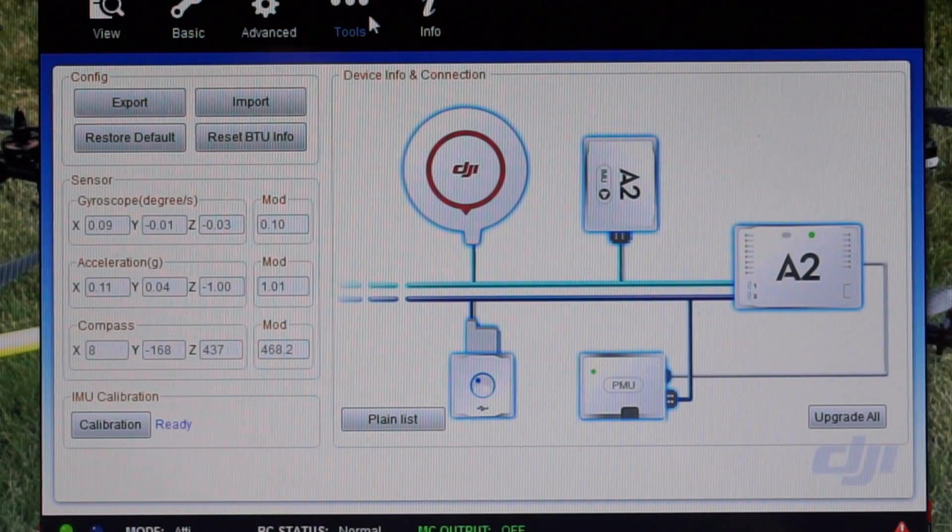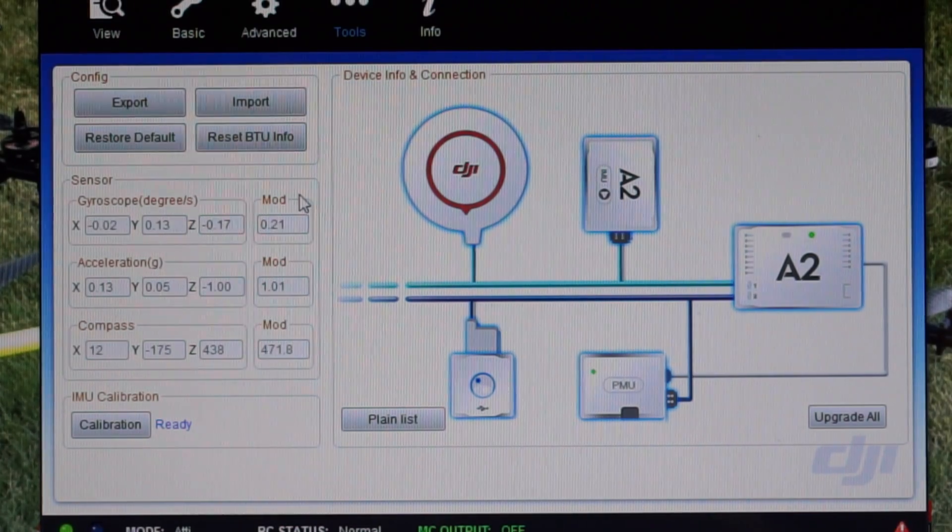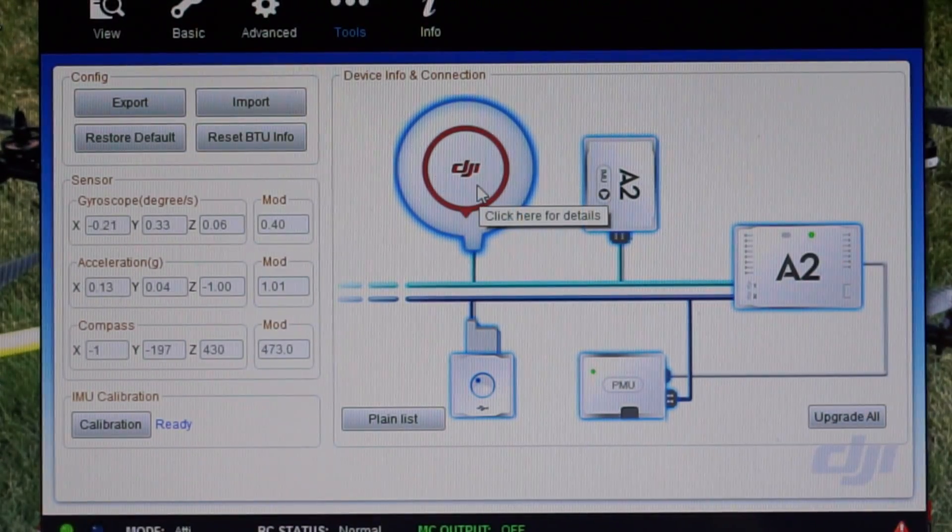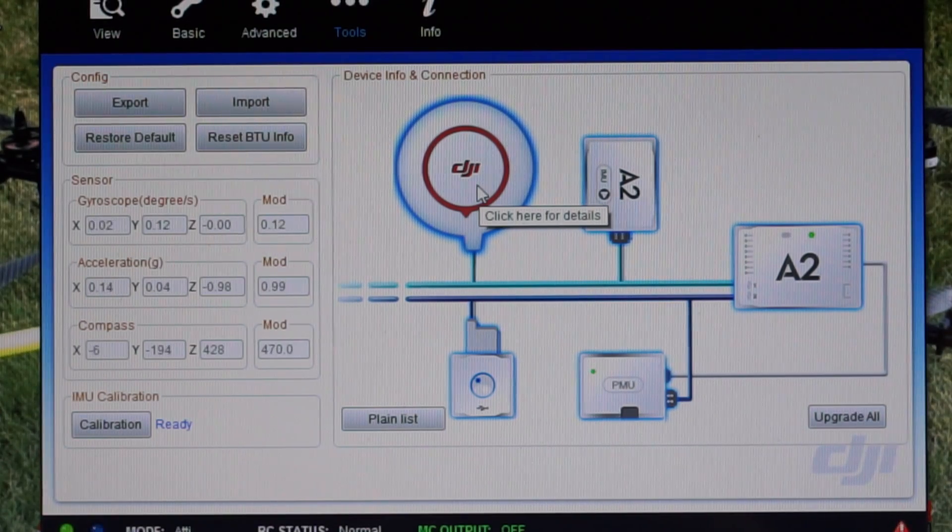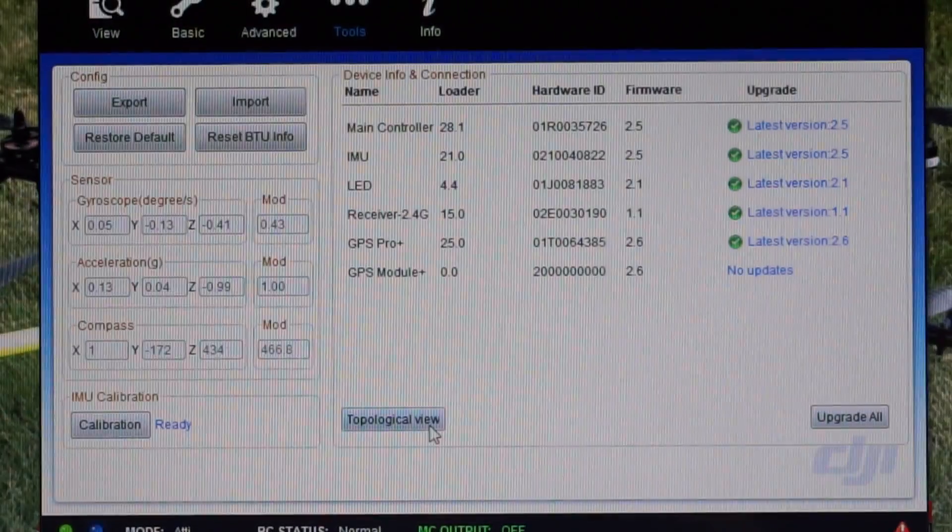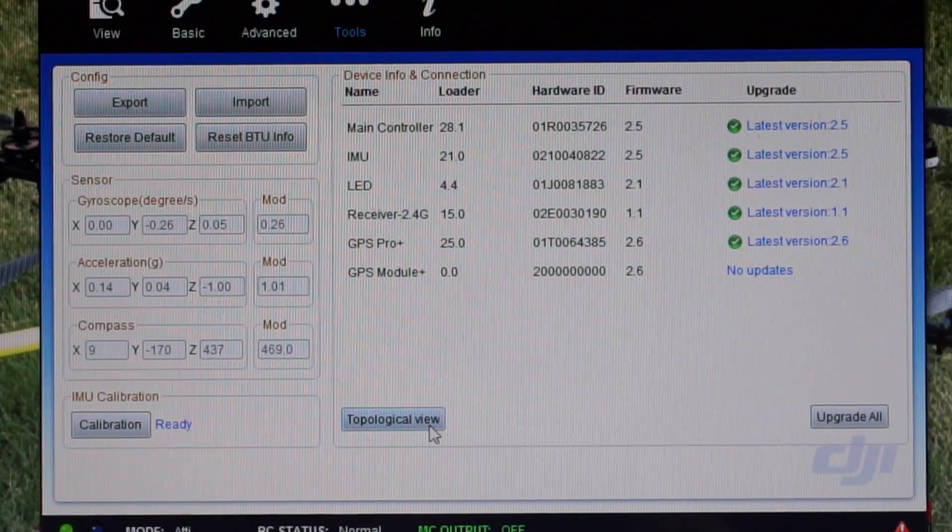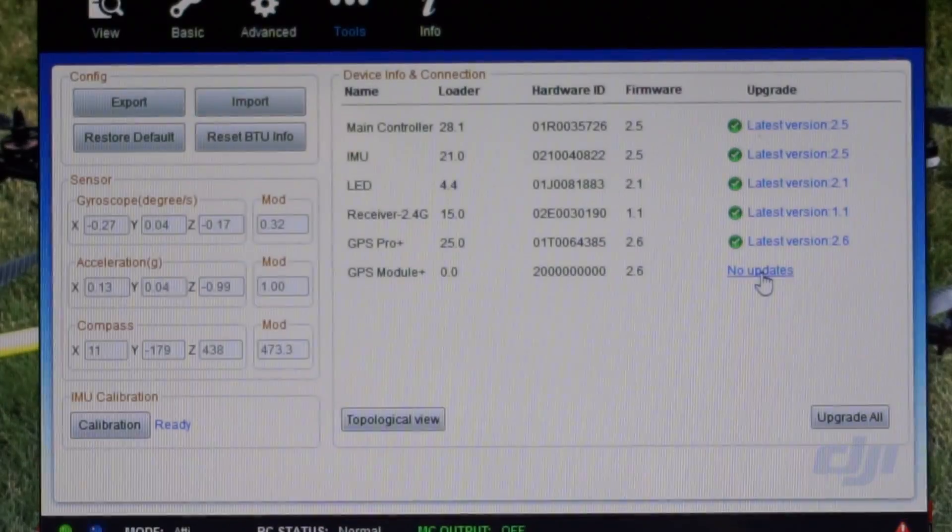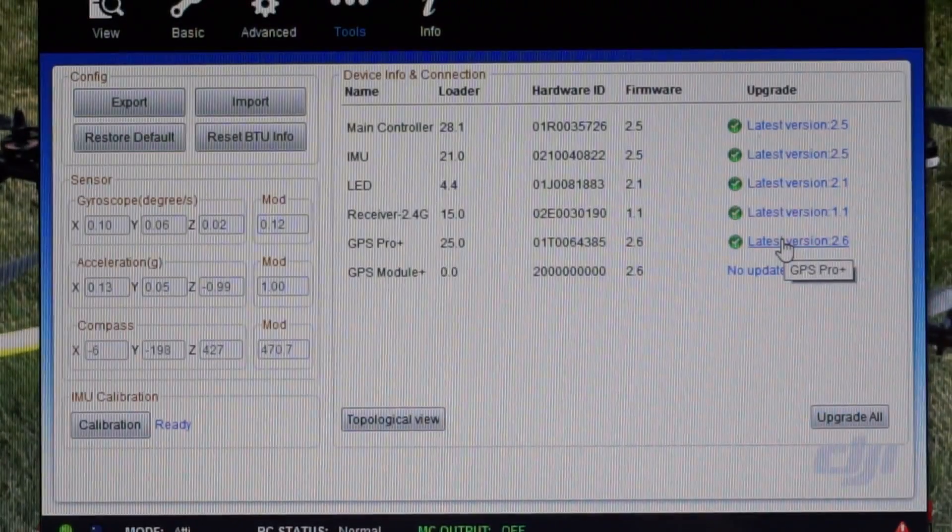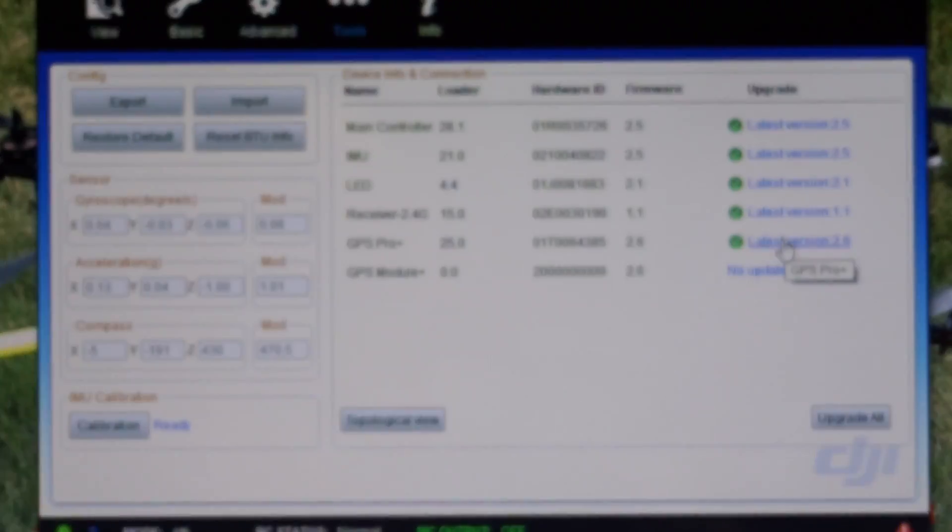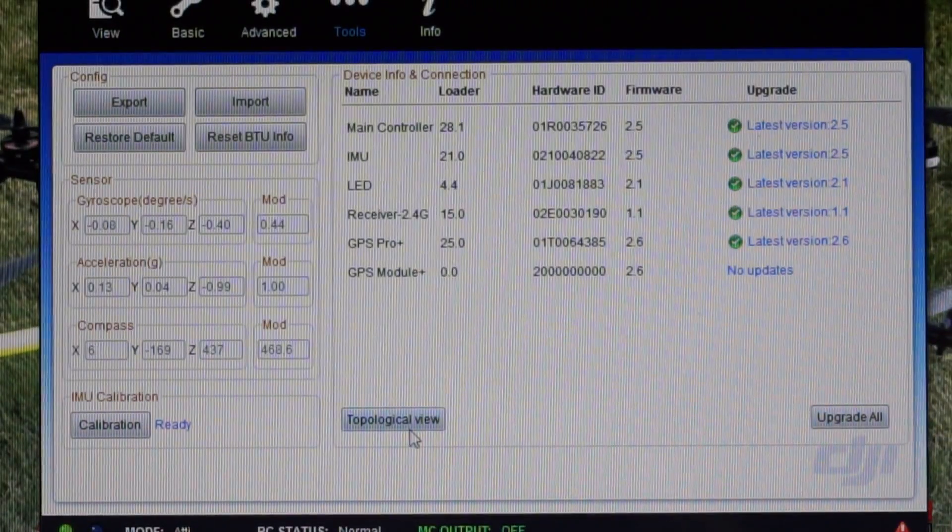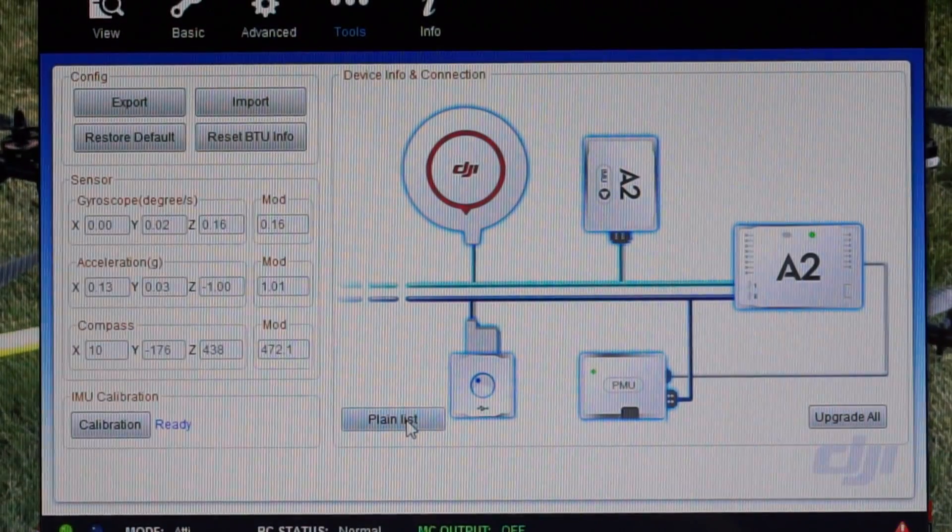Tools - everything seems to be working here. I've updated all of the modules. We'll go from the plain list device with connection, all my versions of the firmware are the latest. I've updated that.